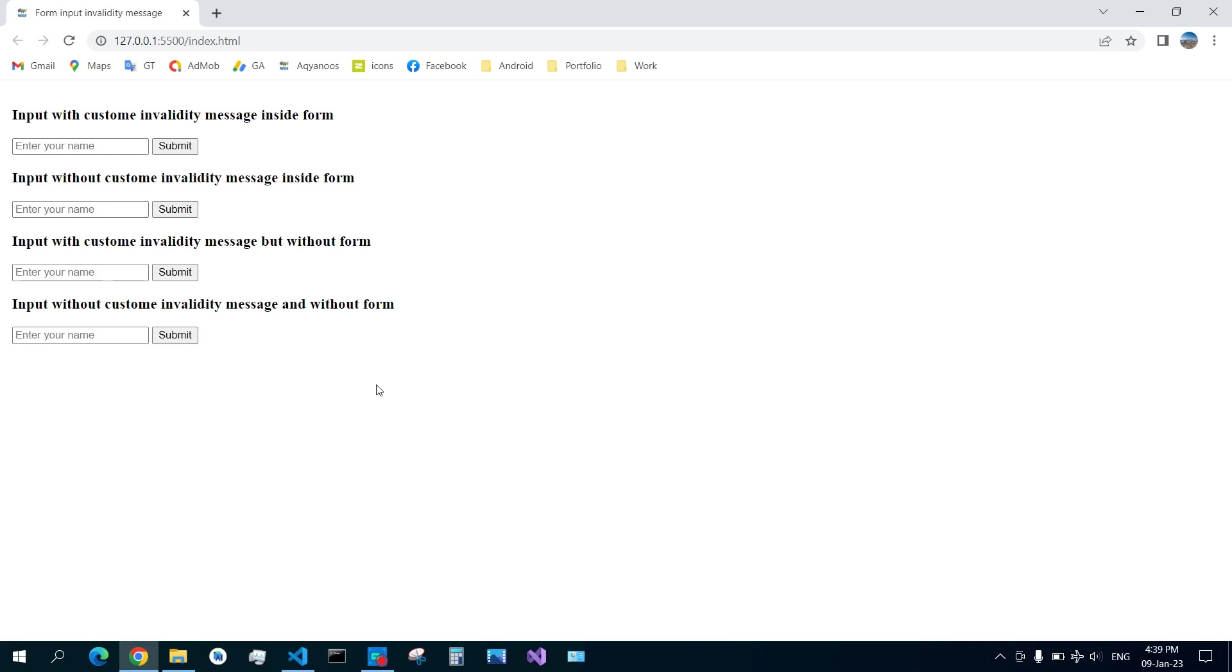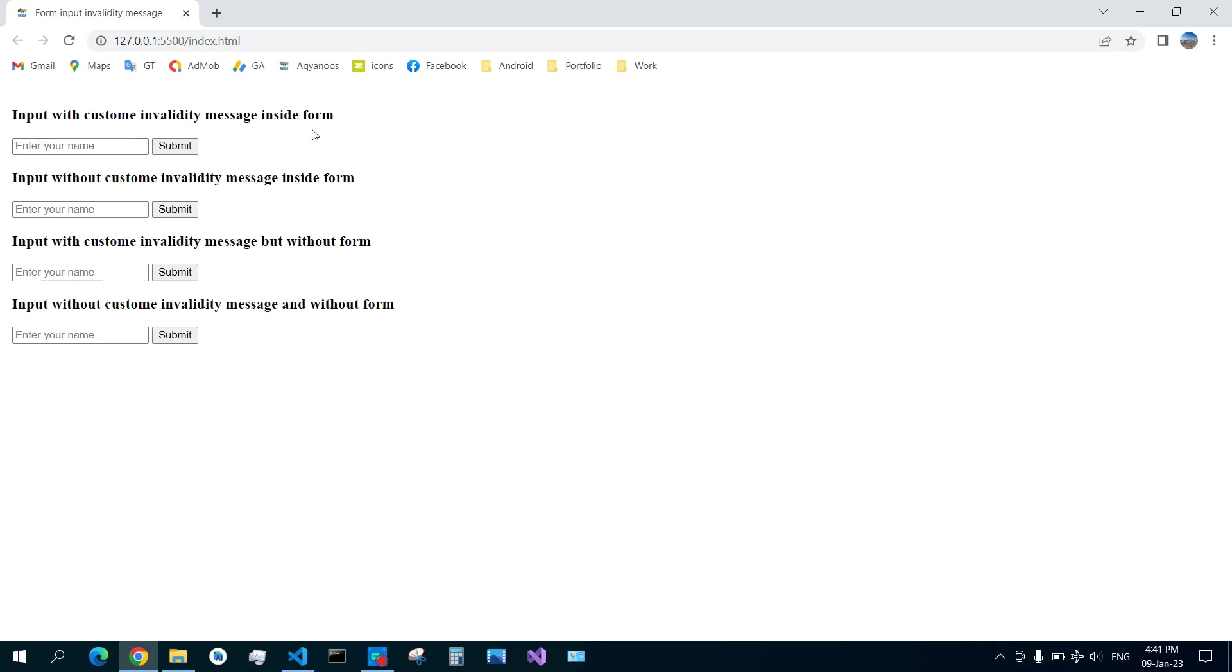Hello everyone, welcome to this channel. In this video we are going to talk about invalidity messages on required input inside a form. There are four inputs. The first one is input with custom invalidity message inside form. This is an input with required attribute inside the form.